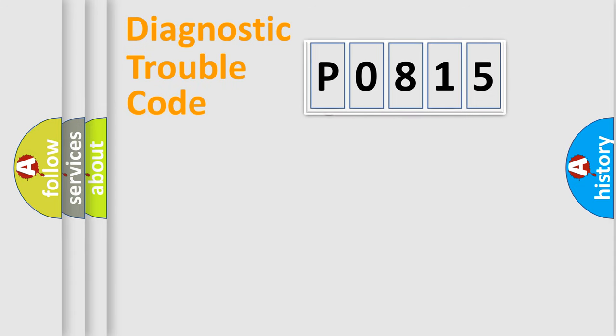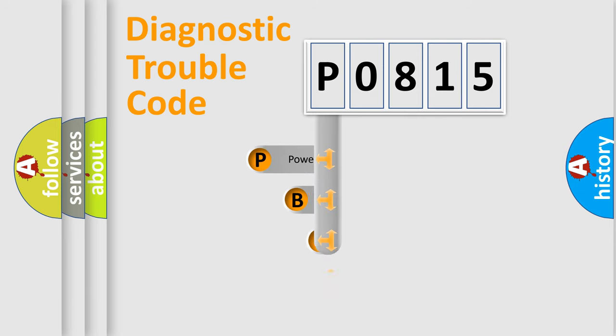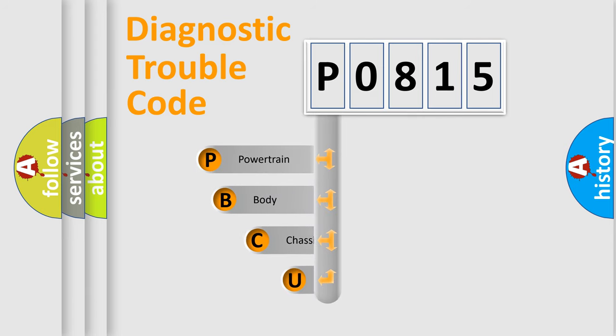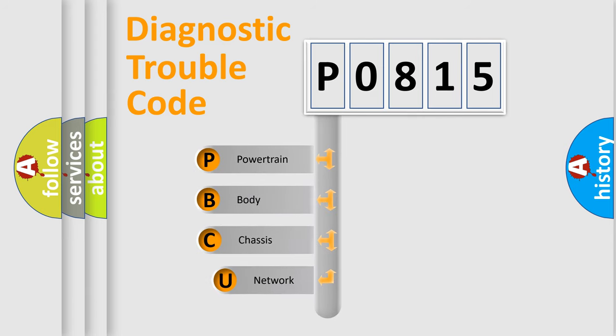First, let's look at the history of diagnostic fault code composition according to the OBD2 protocol, which is unified for all automakers since 2000.